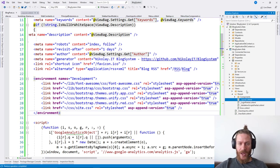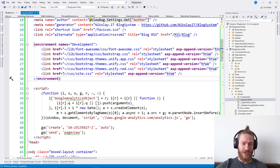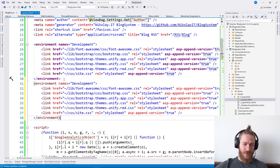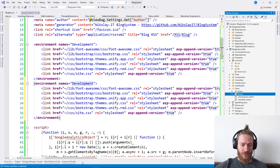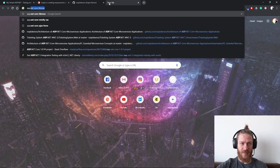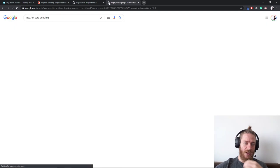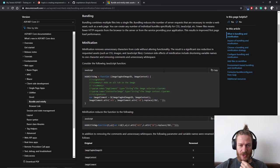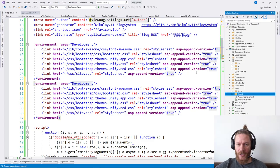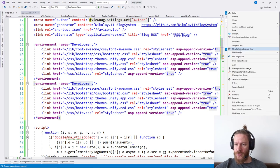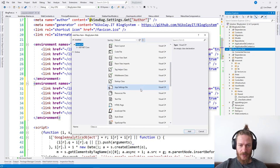The second thing besides the scripts is I need to configure the production environment. I'm going to add bundling and minification to my ASP.NET Core project. I'll find the bundling documentation and add a bundle config JSON file to the root of my web project. Let's add a new JSON file.